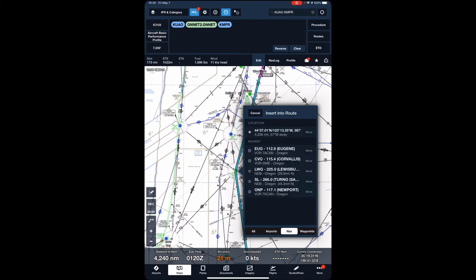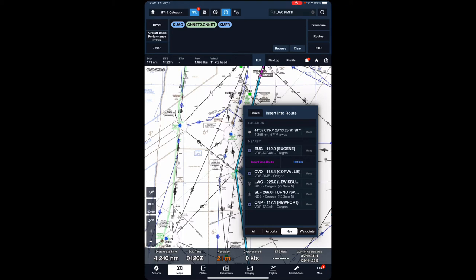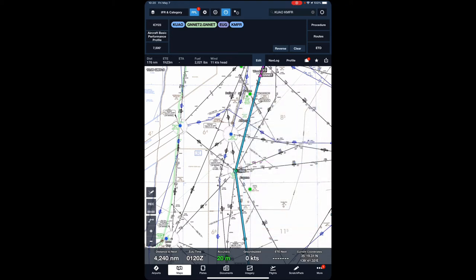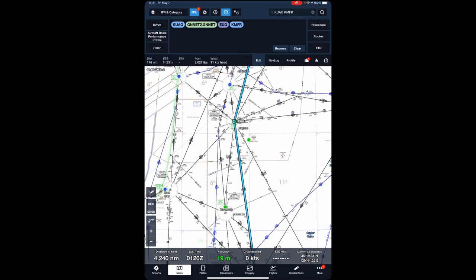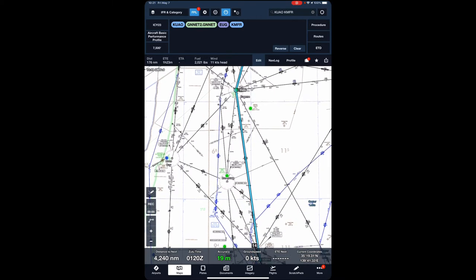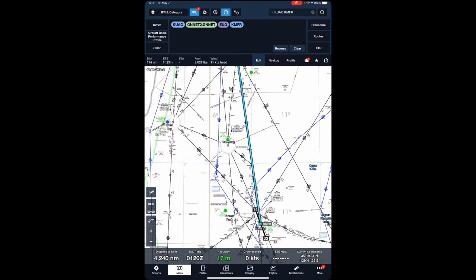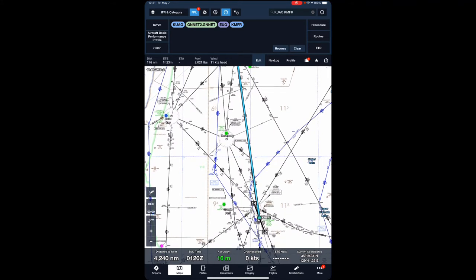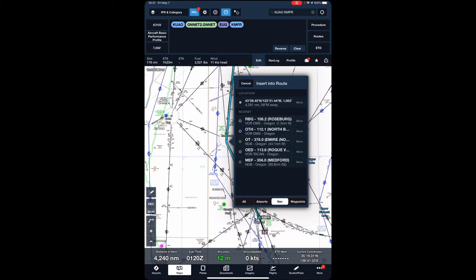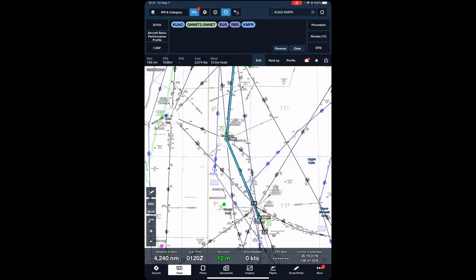So we're going to go Navigation. We're going to select the Eugene VOR and insert that into the route. What this allows us to do is not have to pull out a sectional, draw a course, and find the highest altitude and add 2,000 feet to it, because this is mountainous terrain. Now I already know that we want to do an approach into Runway 1-4 going into KMFR, so we're going to drag our route over to Roseburg VOR and insert that into the route.